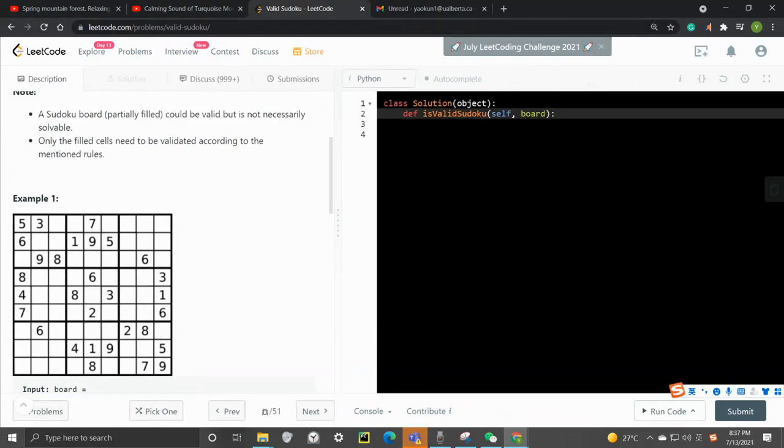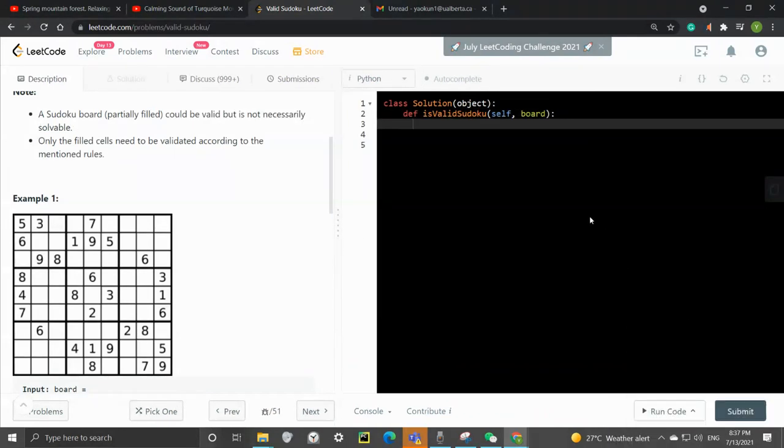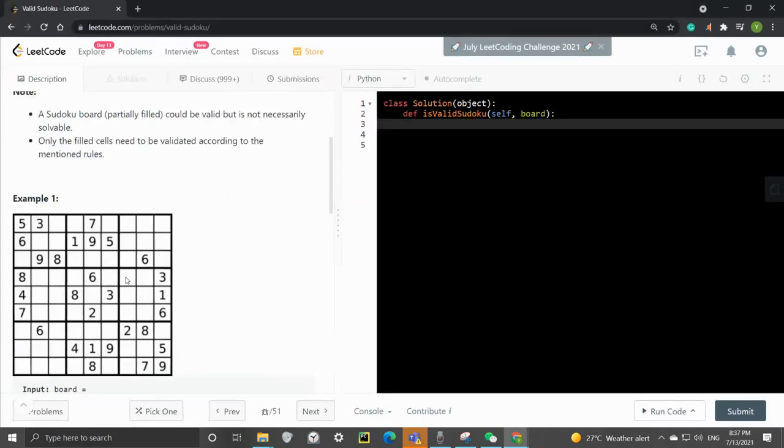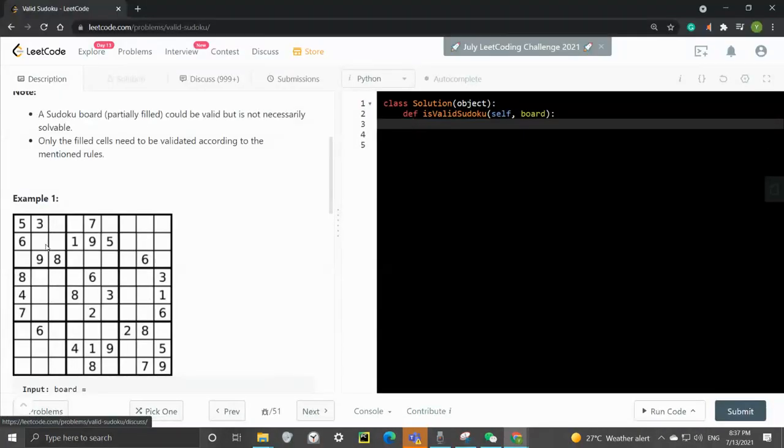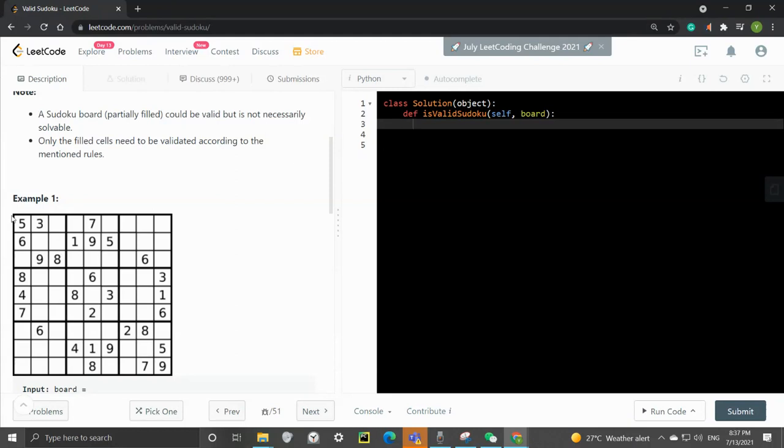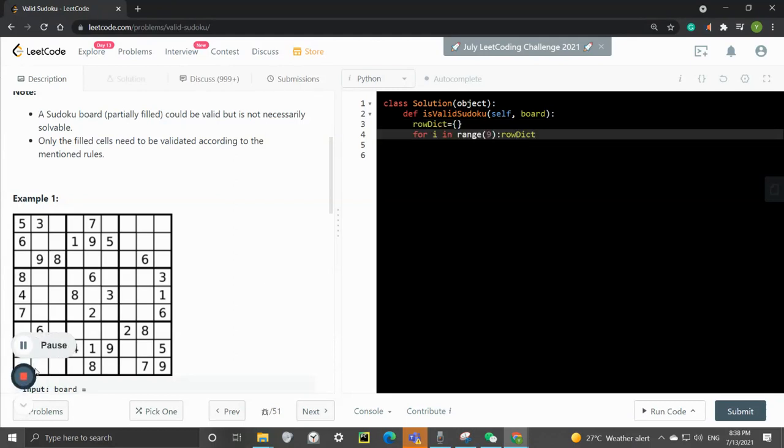So we first want to have a dictionary. So the key will be each of the rows. And also, we want to have a set as a value. And same thing for the columns. And also, it's the same for the 3x3 grids. So let's see how we can implement that. First, we want to have a dictionary. So this is how we're going to initiate the dictionary.